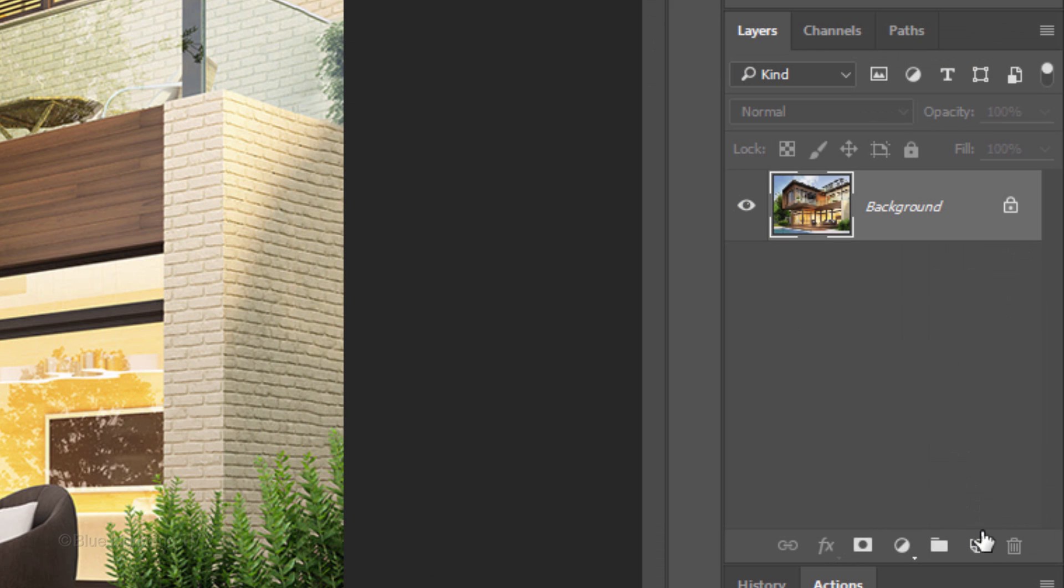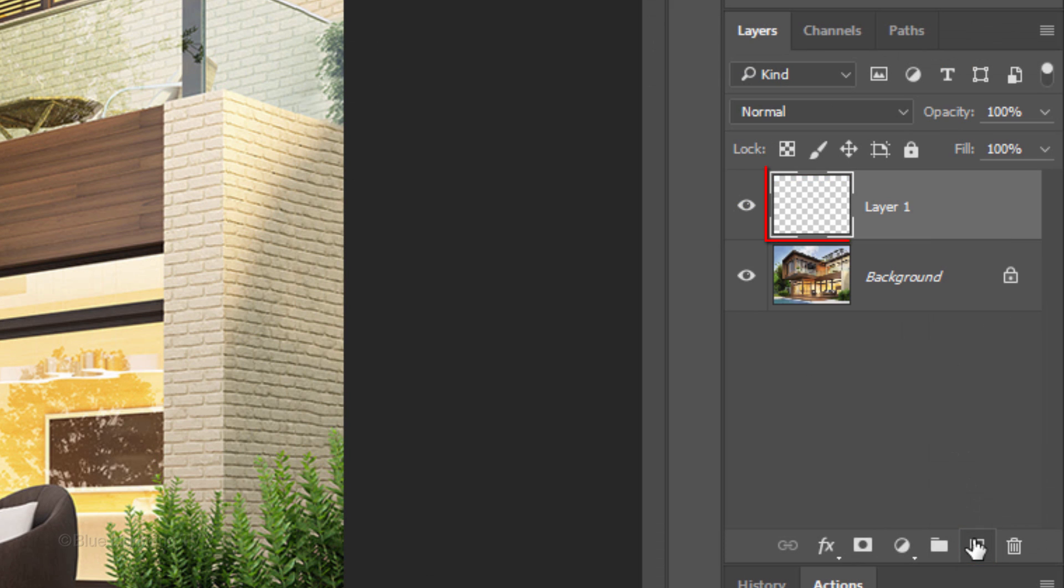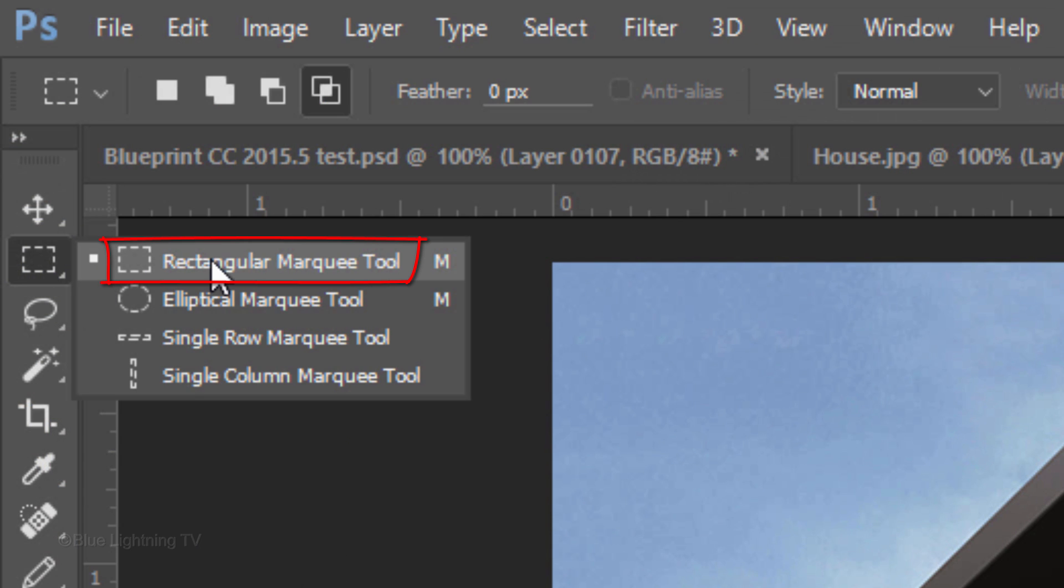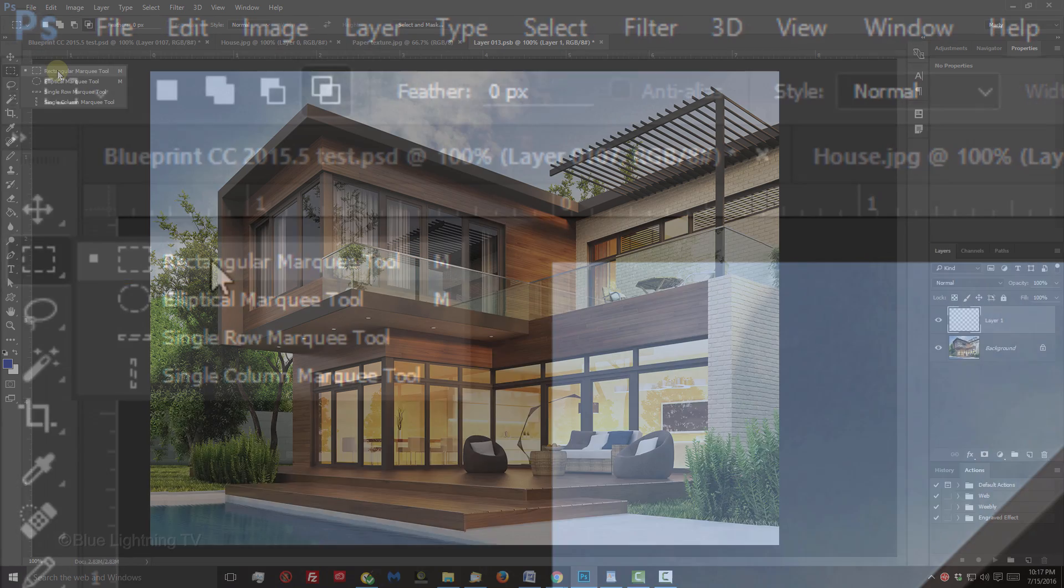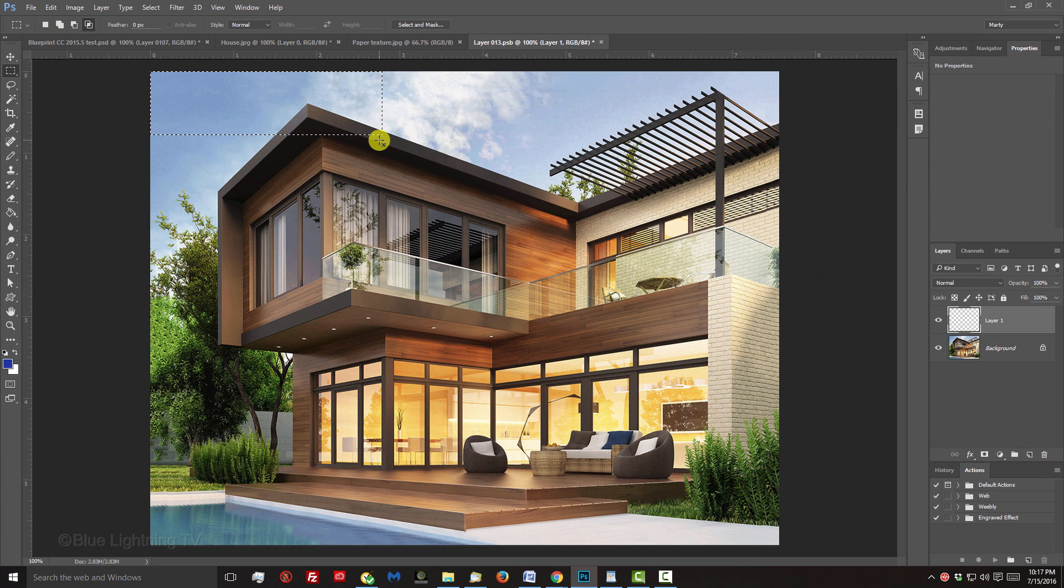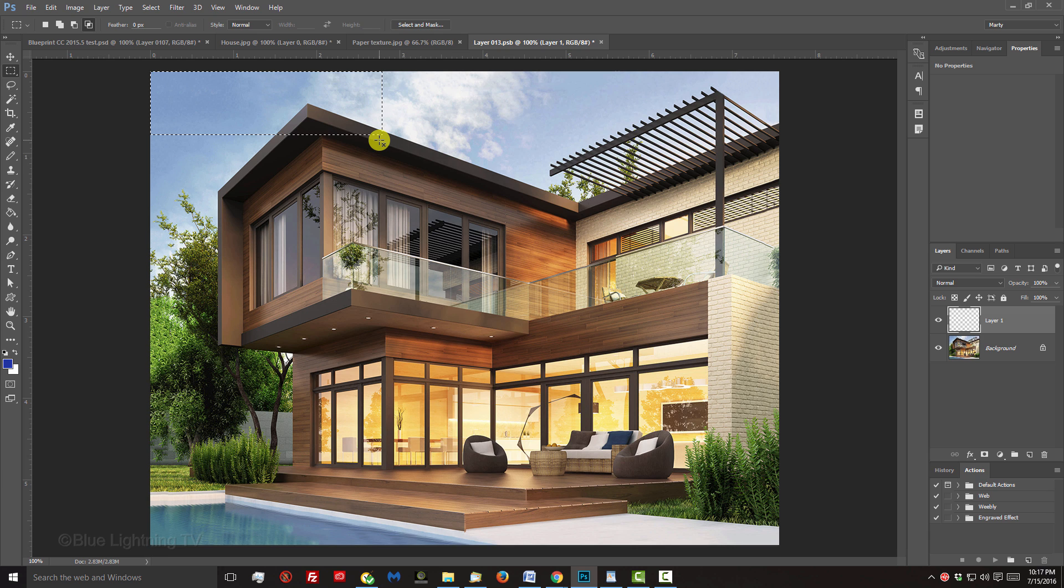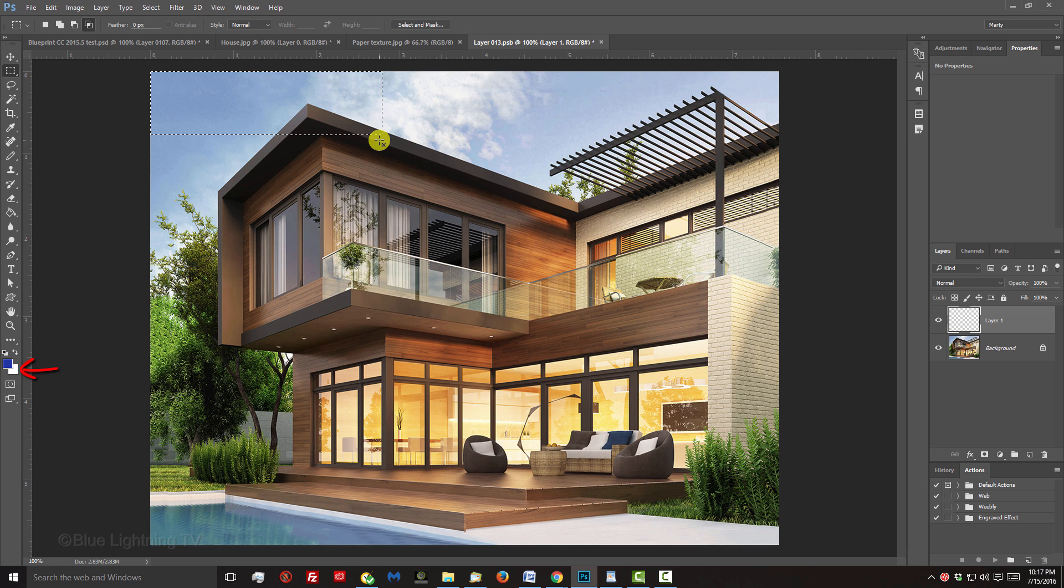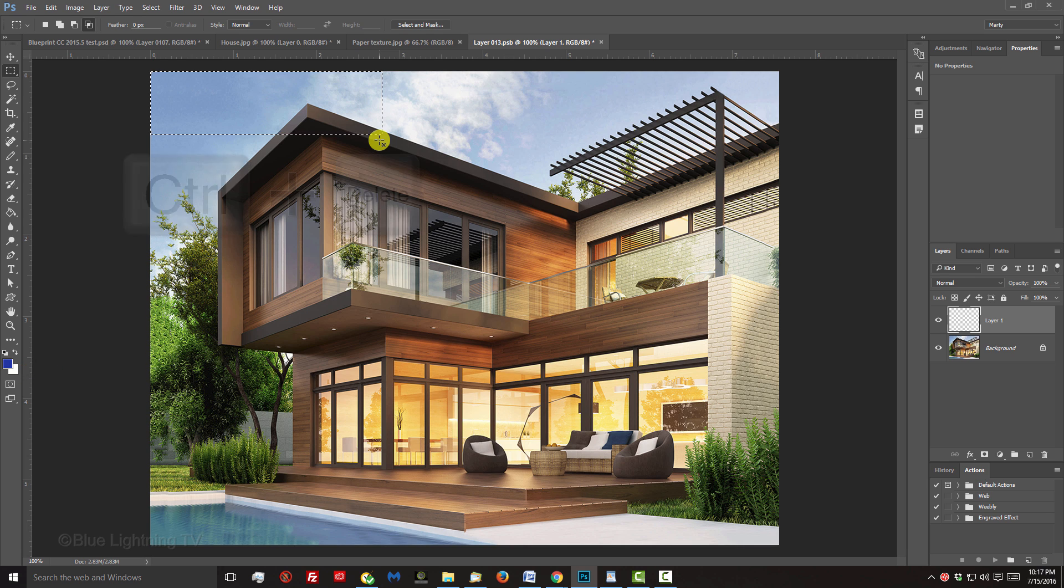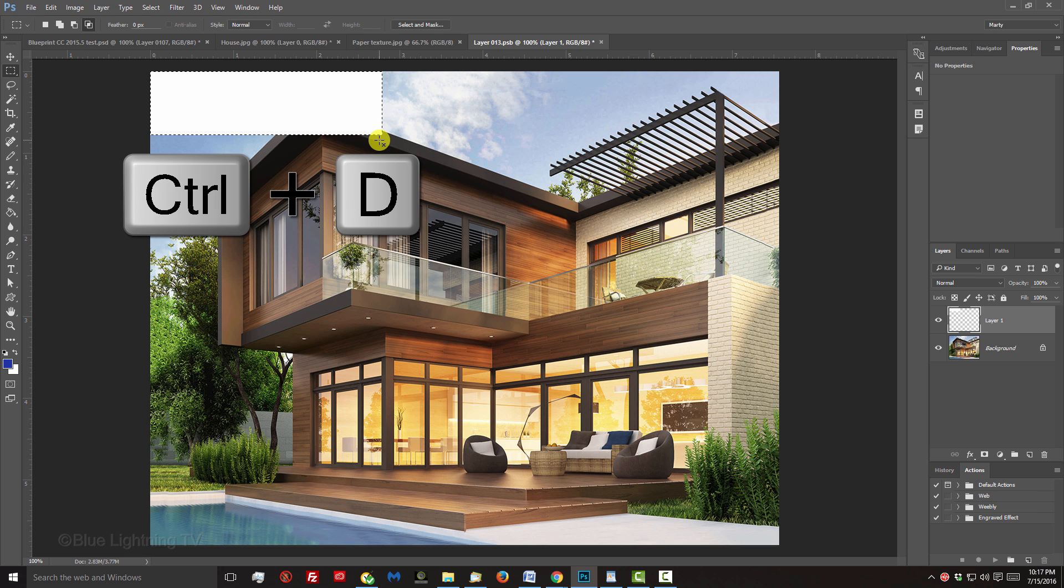Click the New Layer icon to make a new layer. Open the Rectangular Marquee Tool and drag it over the section you'd like your text to go into. You can always change it later if you want. We'll fill it with white and since white is the background color, press Ctrl or Cmd plus Delete. Then, deselect it by pressing Ctrl or Cmd D.